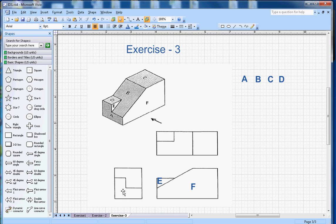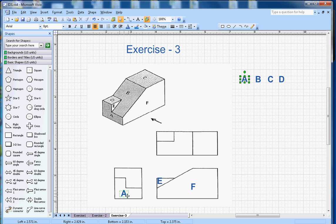And this top section, the one with the slope, that will be represented by B here.